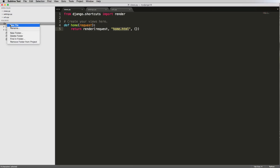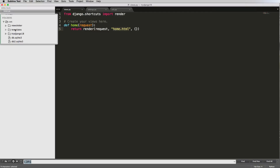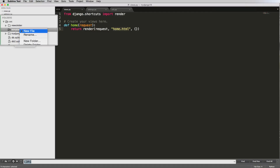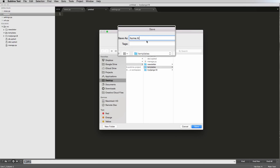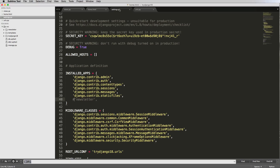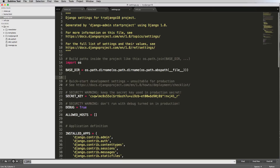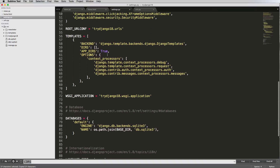We'll create a new folder at the project root and call it 'templates' — notice I'm typing it down in the terminal and pressing enter to create it. Inside templates, I'll create a new file and save it as home.html. This templates folder is at the same level as manage.py, which is the root of the project — the same as BASE_DIR in settings.